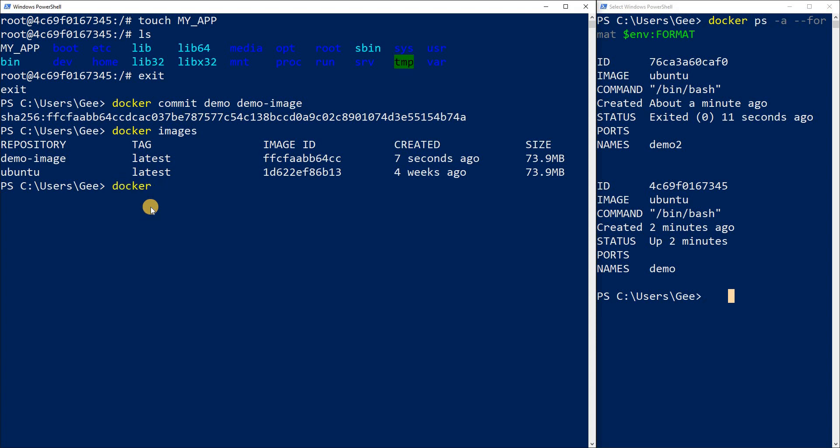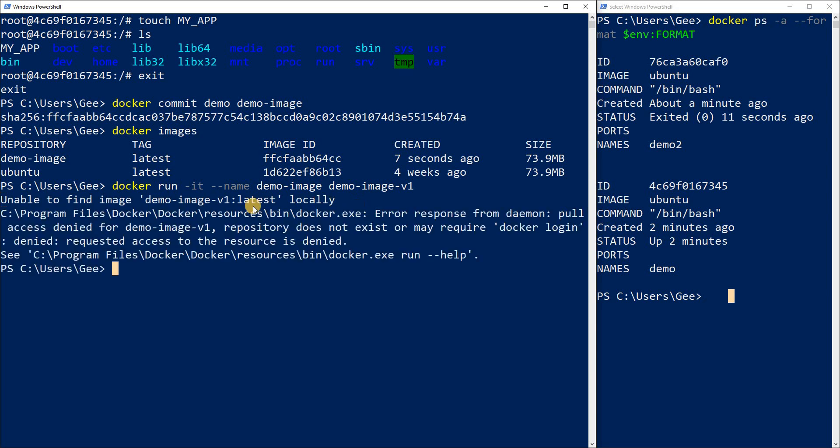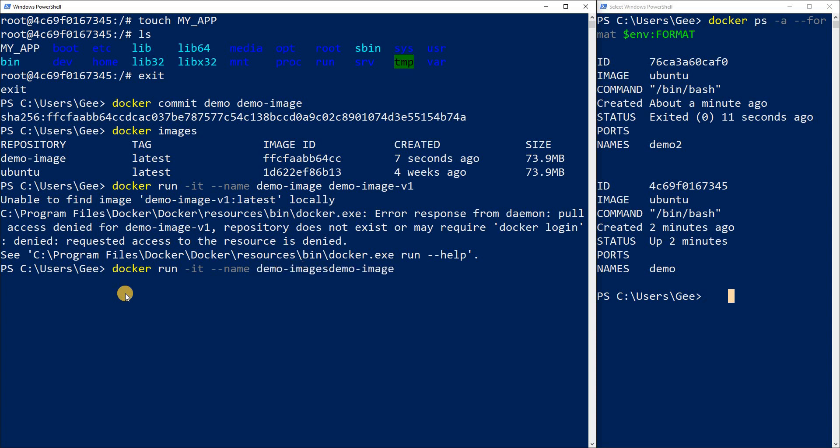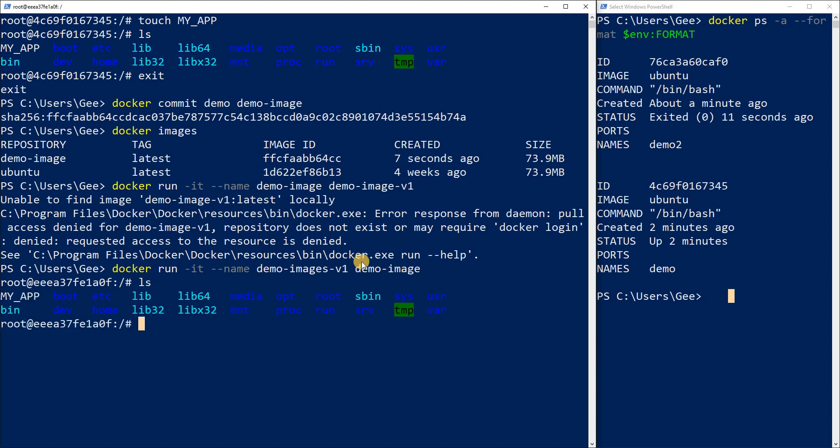Now let's actually get inside this image. Docker run dash IT, and we need to name it dash dash name. I'm going to do demo dash image dash V1. This is version one, this is a container name. You're supposed to name the container first and then run the image you want. So I want to name it demo dash image dash V1 and then I want to run the demo image. And there we go. If I do LS right here, you're going to see that file right here.